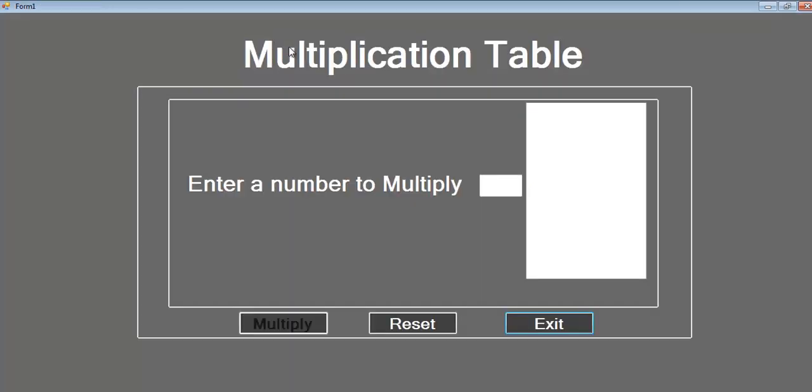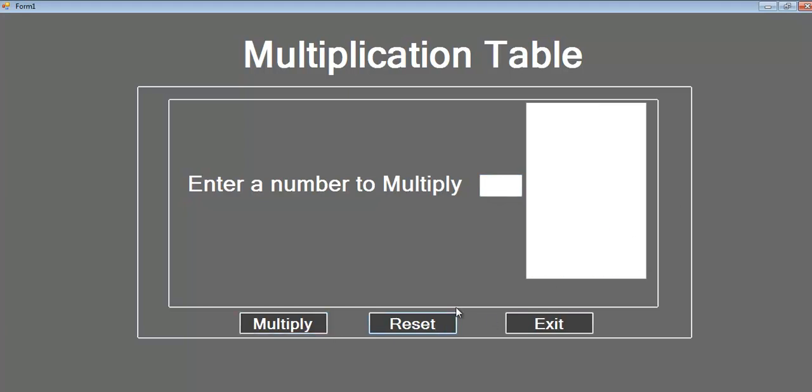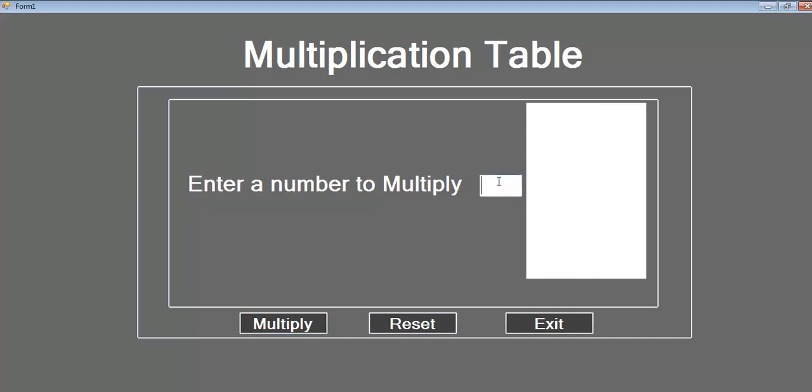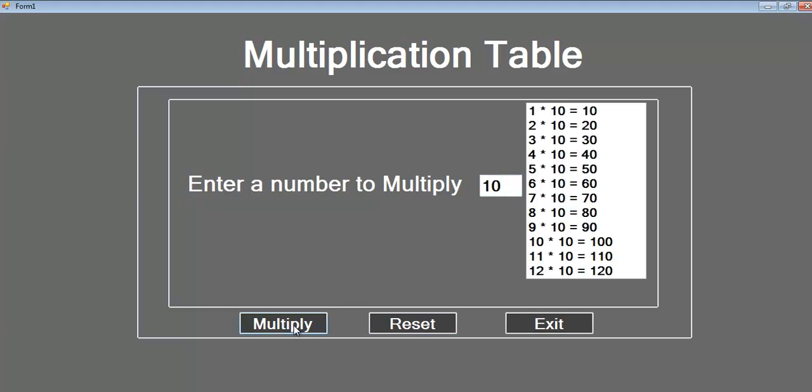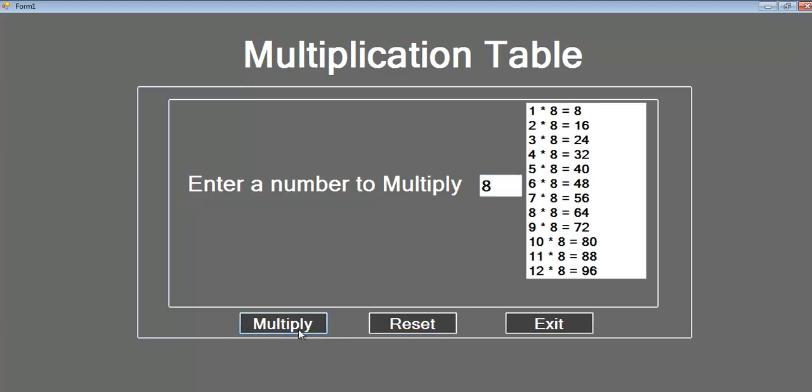I'm going to run the program one more time. Enter maybe 12 times table, multiply, reset, 11 times table, multiply and reset. Let's go for 10 times table. This is how you write a while loop multiplication times table. Bye for now.